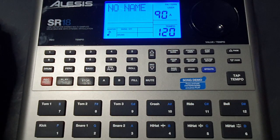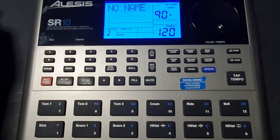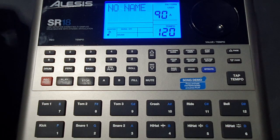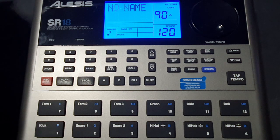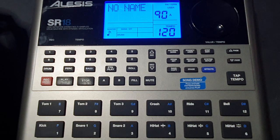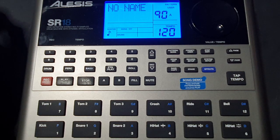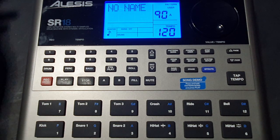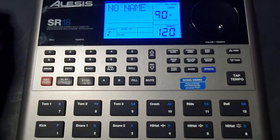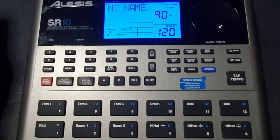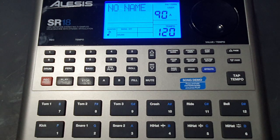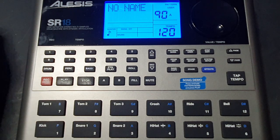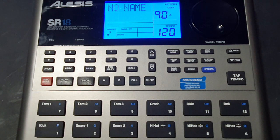Hi everyone and welcome to part two of my series of videos on how to program the Alesis SR18 drum machine. In the first video I showed you how to make a basic drum track and now on this video I'm going to show you how to add the bass line which is a nice feature that this drum machine also has so you've got drums and bass together.